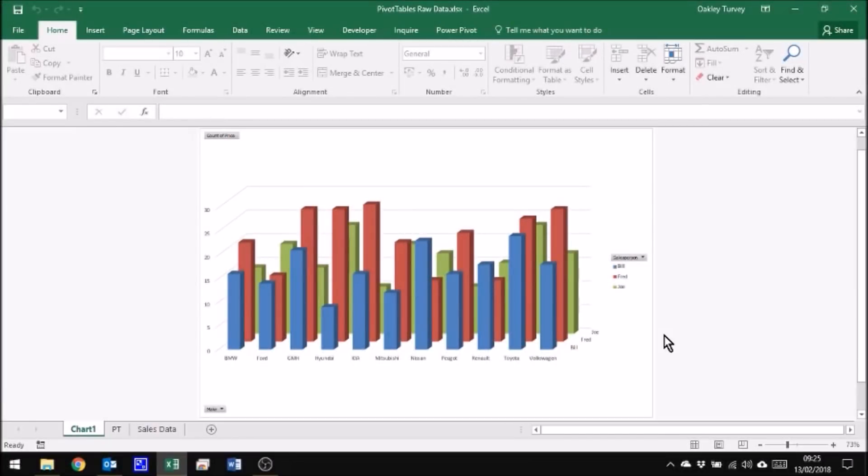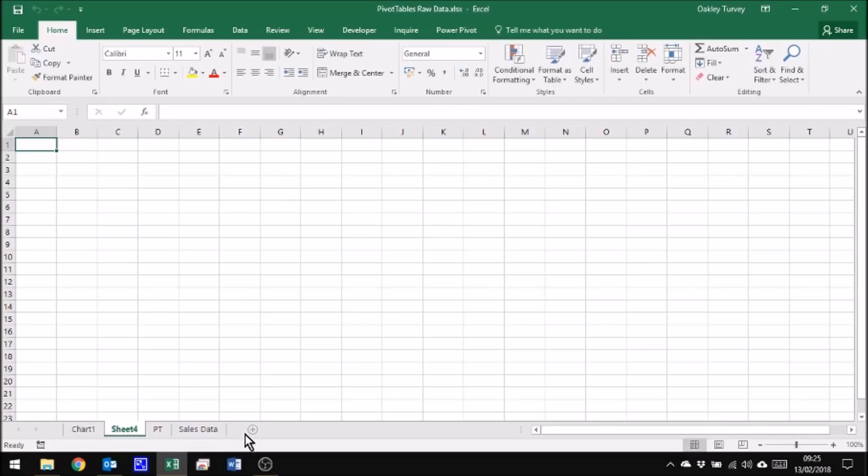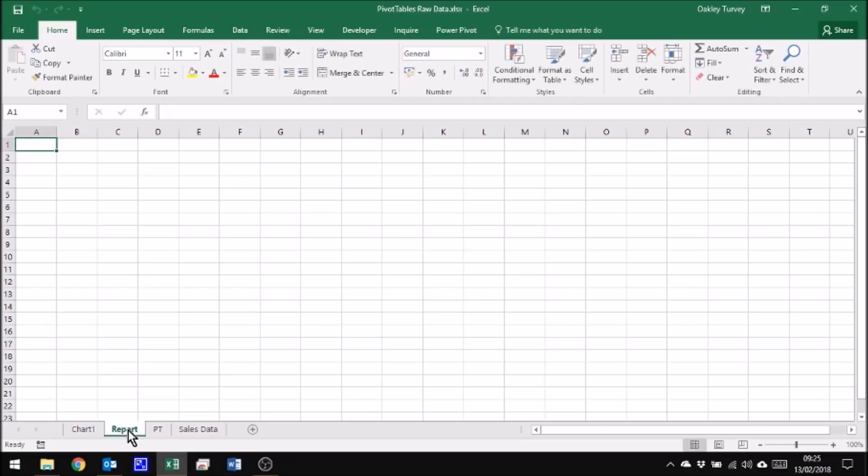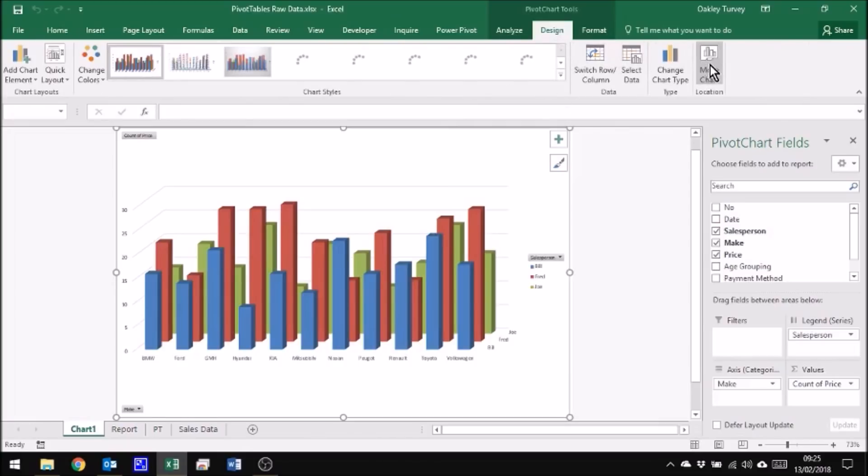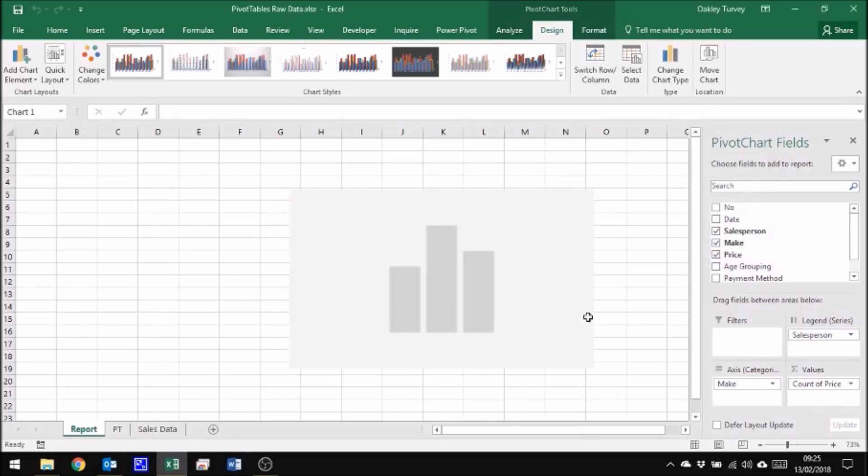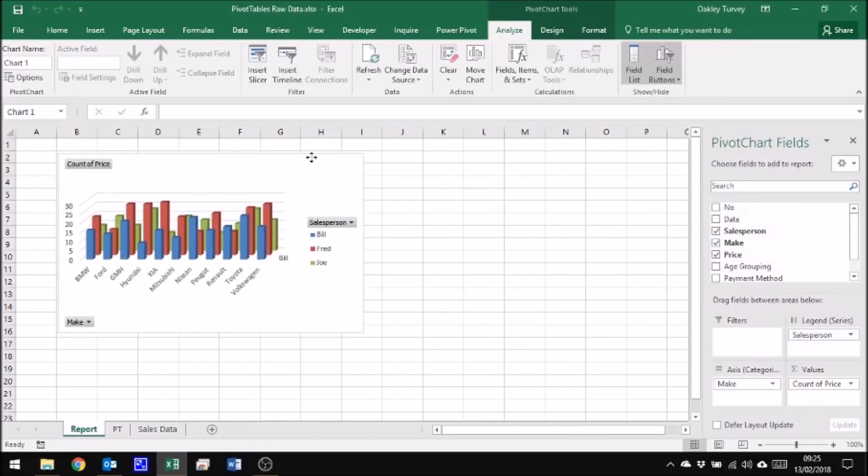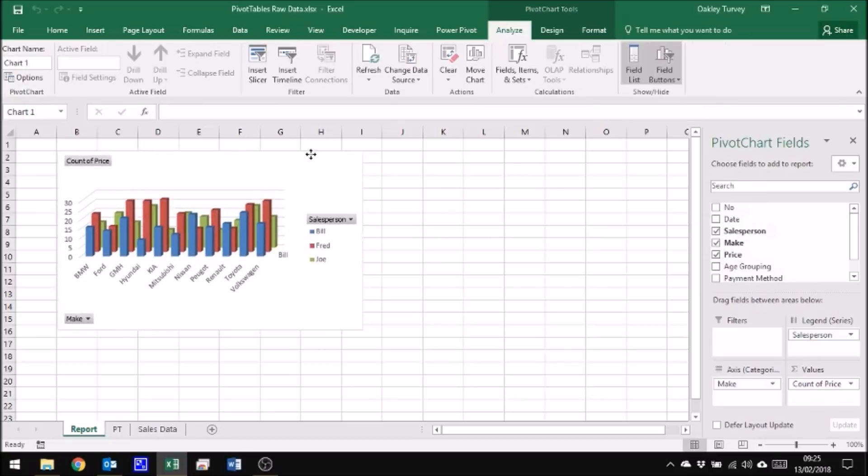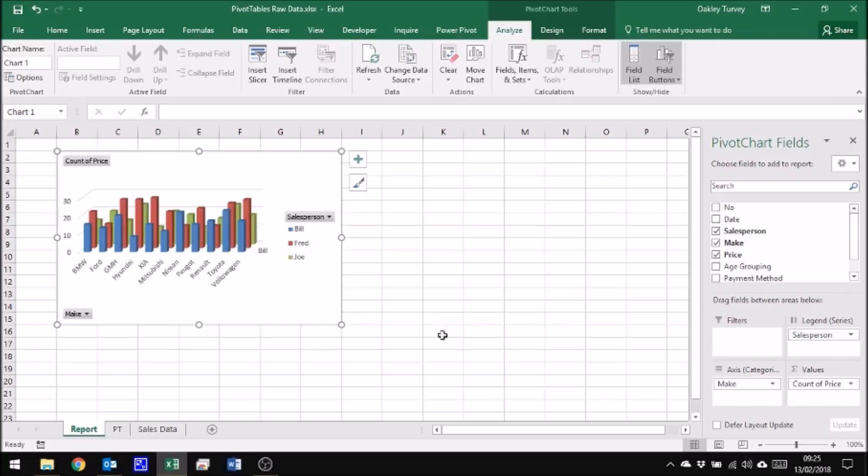Now that we have our data as a pivot chart, what we could do is have a look at how we can use this. Because at the moment it's on its own sheet and it makes much more sense to have it on a separate sheet or a dashboard. So let's call this one Report. And what we'll do now is we'll just come over here and select the chart. And then from the Design ribbon we'll move the chart and we'll make it an object in our report sheet. This lets us put multiple pivot charts or pivot tables within the same sheet.